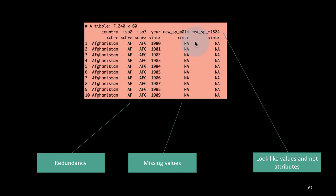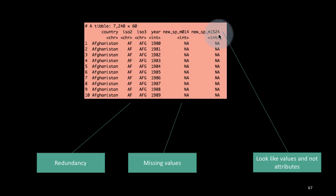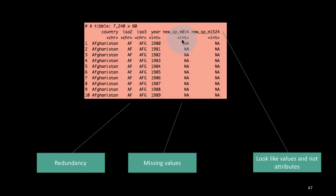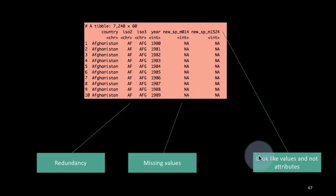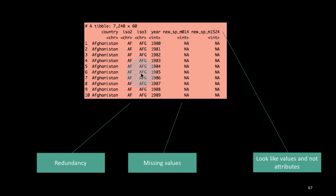And finally, these columns here, it says new_SP_M014, M1524, etc. Now, a priori, they look like they are actually values, data values rather than actually column headings. It looks like these things, the 014 and 1524, etc., have some meaning other than being just column names. They look like data values. So then we need to think about seeing these are not just attributes, but they're actually data values. So maybe what we need to do is to make them into rows, perhaps.